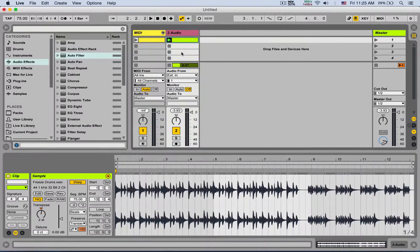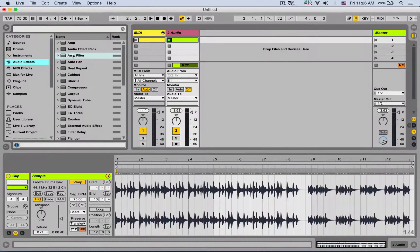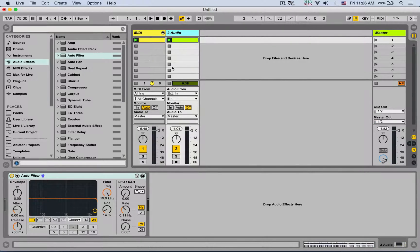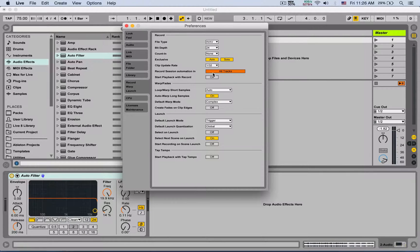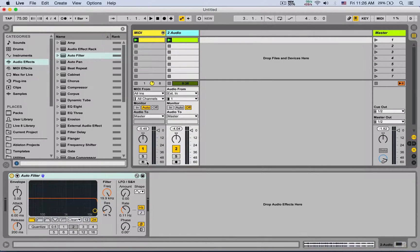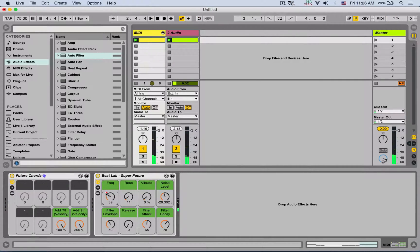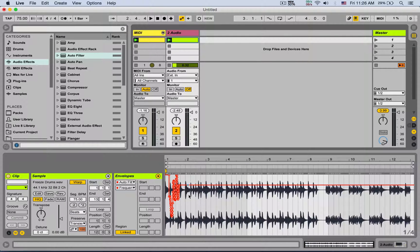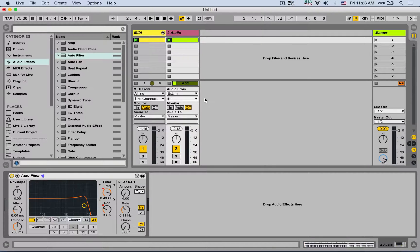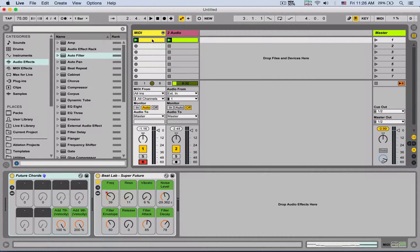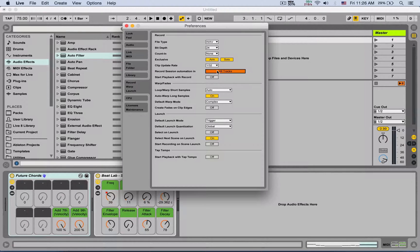Next: record session automation — in all tracks or arm tracks. I have it on all tracks, meaning if I'm in the session view and I load an effect like auto filter and launch some clips, I don't need any track armed to record automation. I just enable session recording, start the project, do some automation moves, and we can see the red dot indicating automation has been recorded. You can even view it in the clip envelopes. If set to arm tracks, only the armed track can be automated at a time.